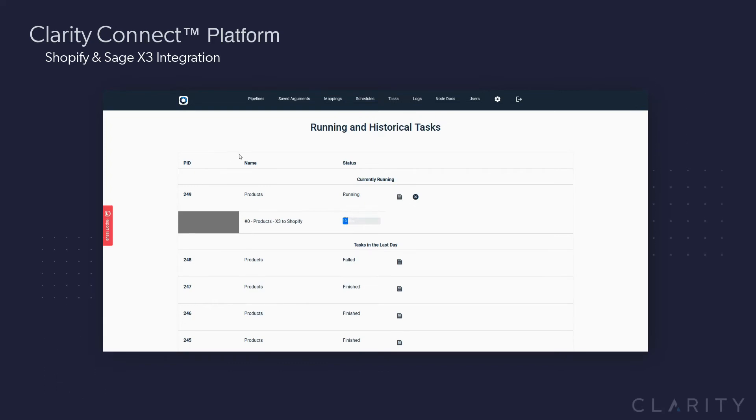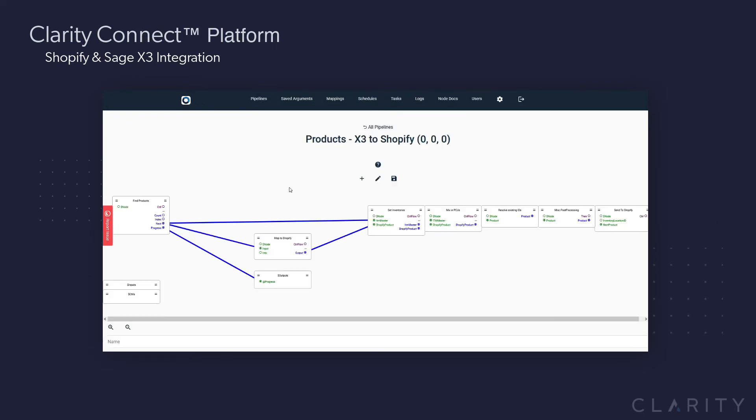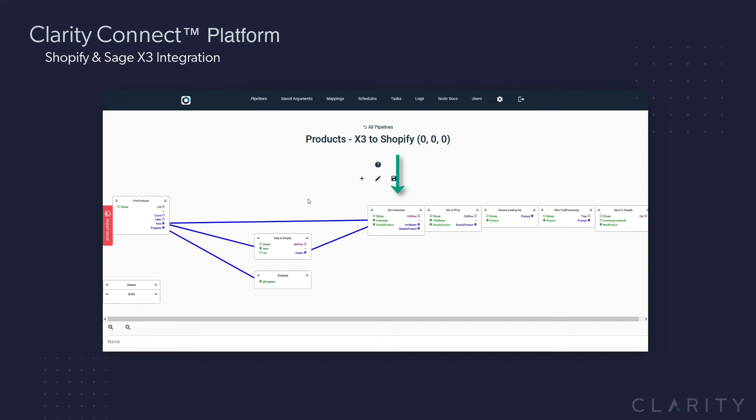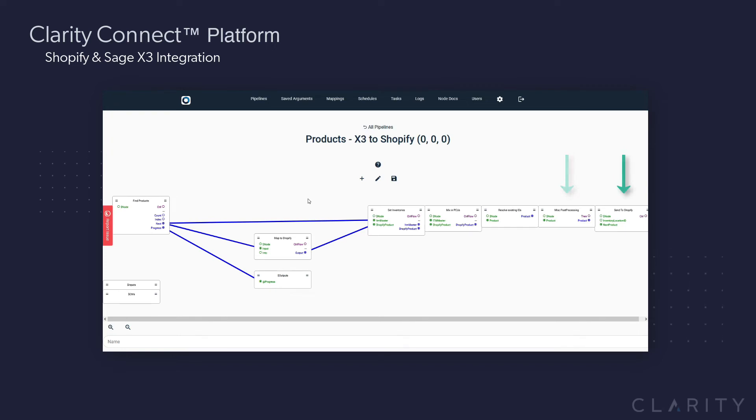This pipeline calls three different nested pipelines. The first pipeline is the parent pipeline that calls the nested pipelines. So quickly on the left, it finds and reads all the products from Sage, maps the fields to Shopify, runs the nested pipeline to validate and update the live inventory accounts for all the products, calls another nested pipeline which creates all the variants of each product, does some other data delta manipulation and processing, and finally sends the products into Shopify.